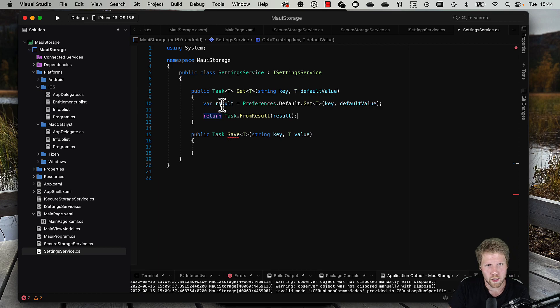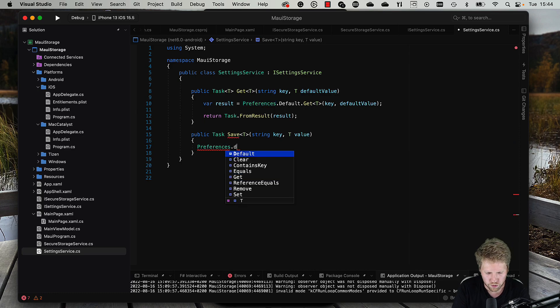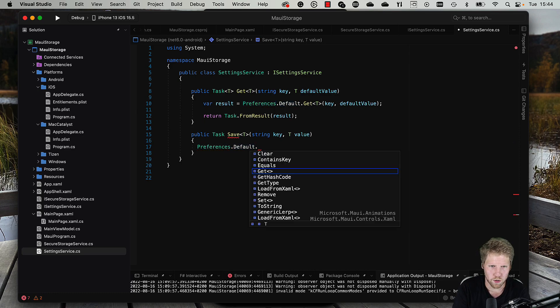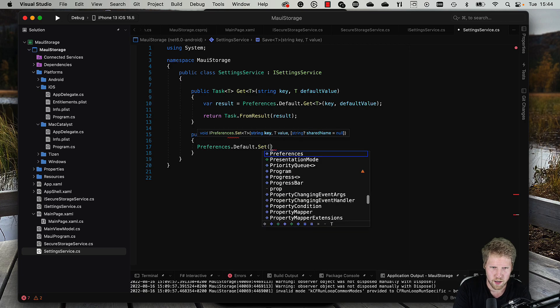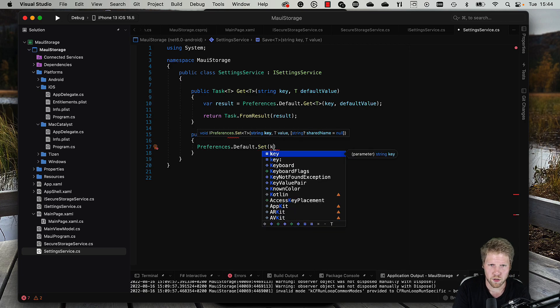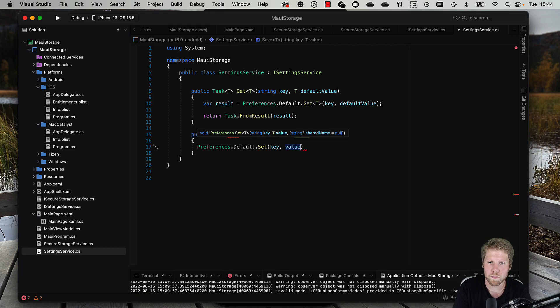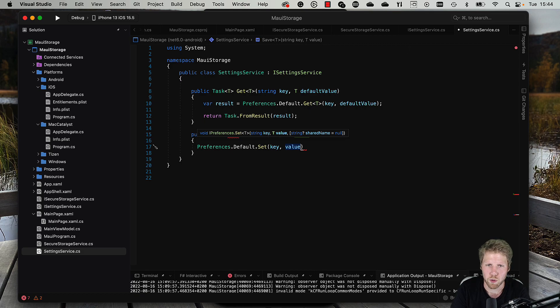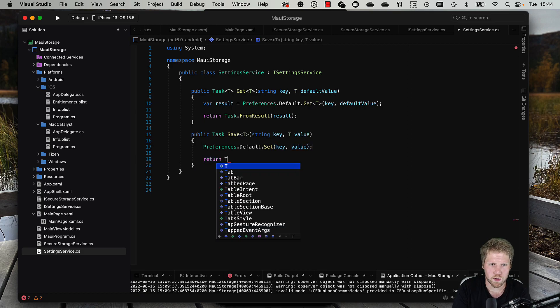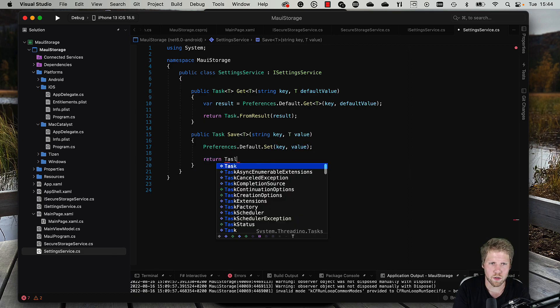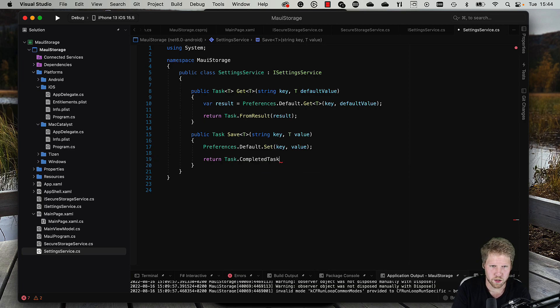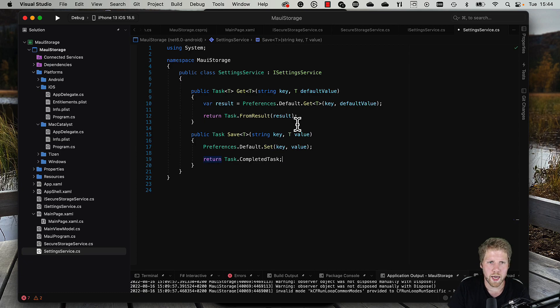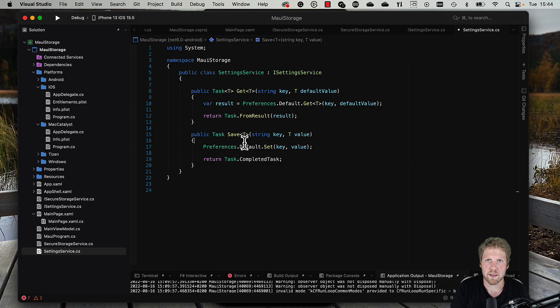The save is also very simple. We use Preferences.Default.Set, and then we pass the key, the value, and the share name if we want to. And then we do return Task.CompletedTask.